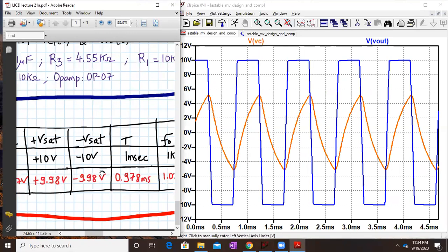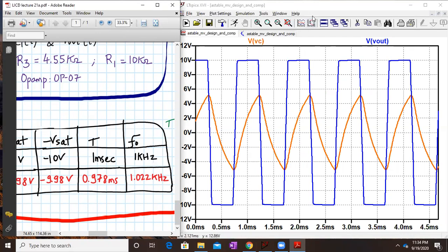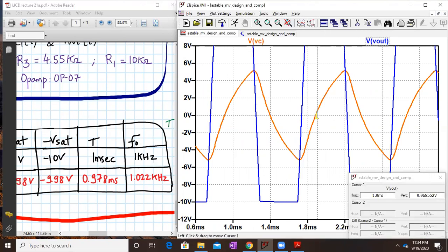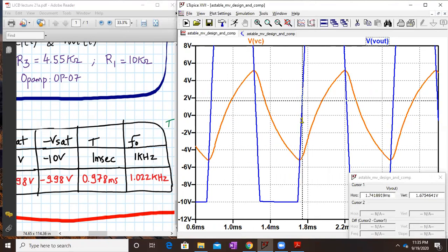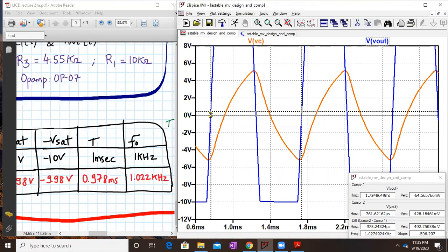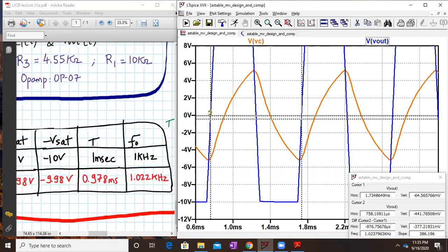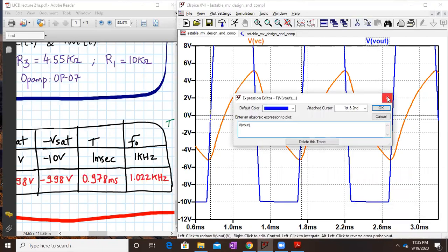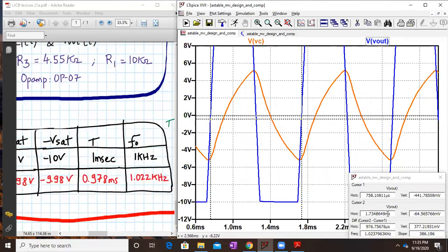It is also important to verify the time period. Our desired time period is 1 millisecond. Expanding the cycle, we measure from zero to the next corresponding crossing. It is difficult to get exactly zero, but measuring cursor positions, we get approximately 1.7 minus 0.7 milliseconds, close to 1 millisecond.